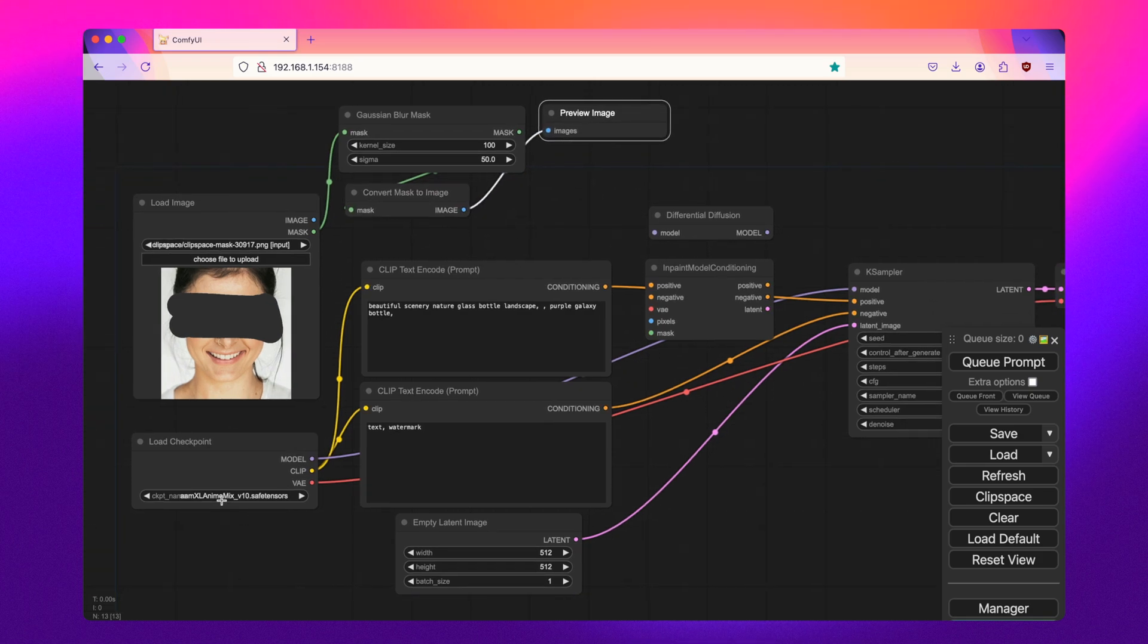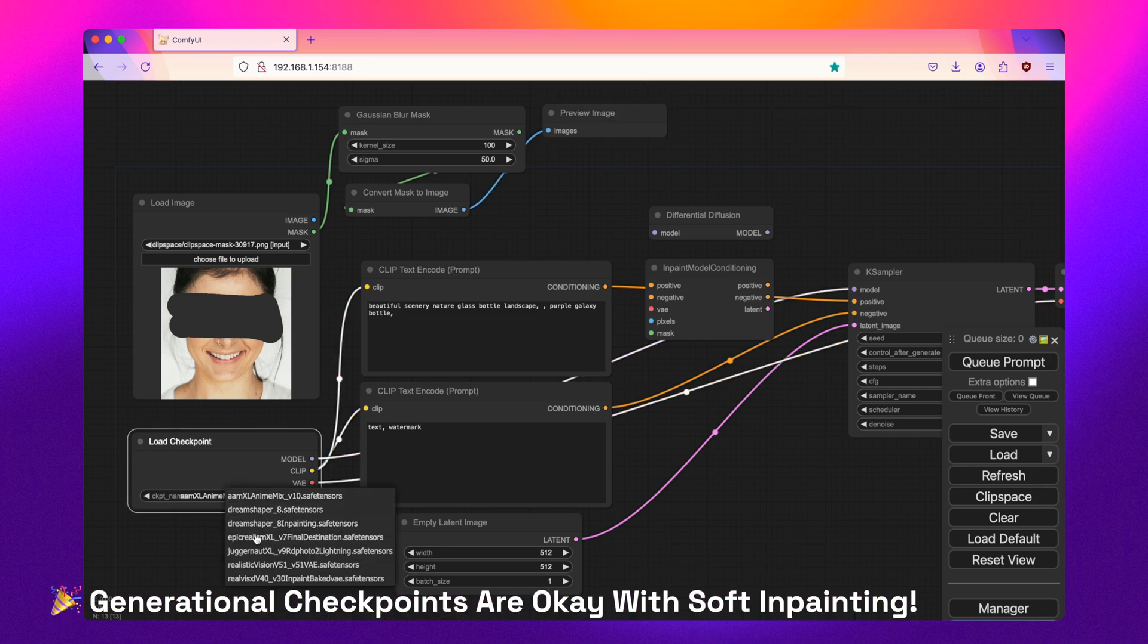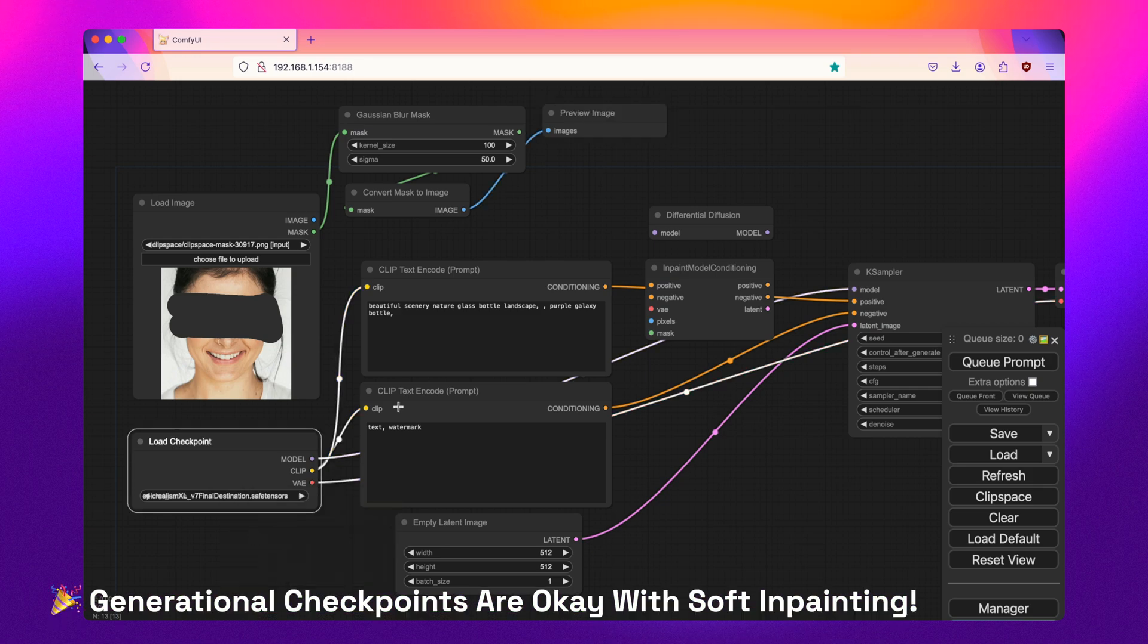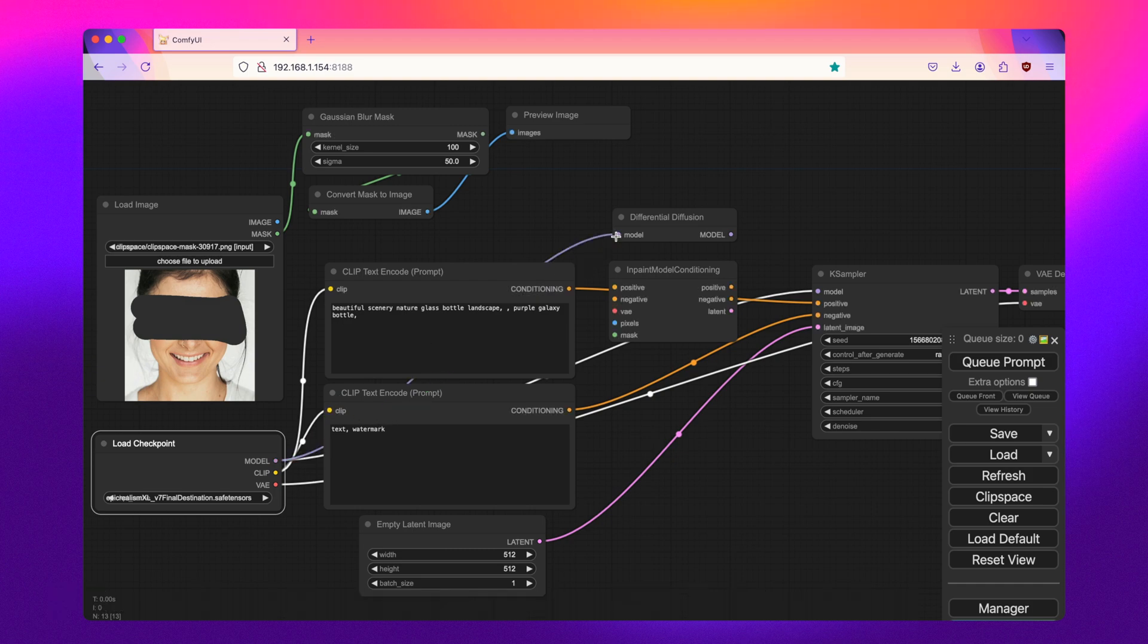So with the checkpoint, I'll be using a realism checkpoint. And let's get all this connected. So the model, I'm going to pass it through this differential diffusion and then connect it to the case sampler.